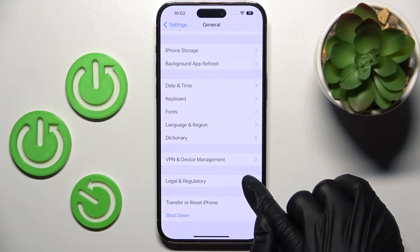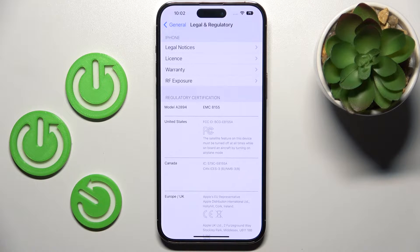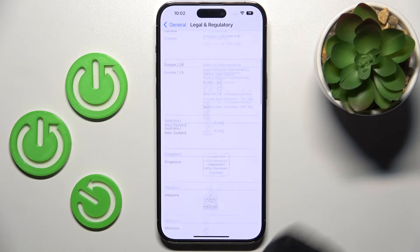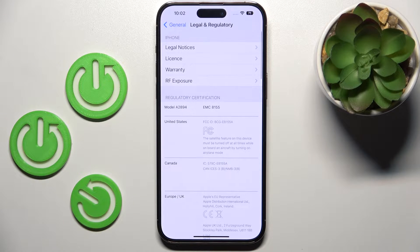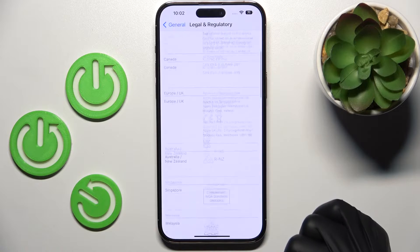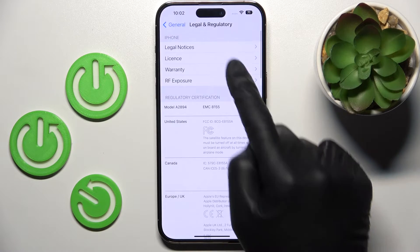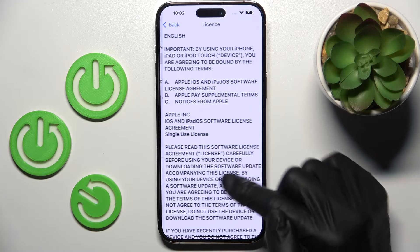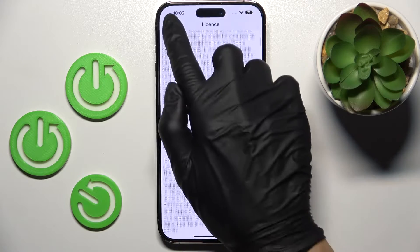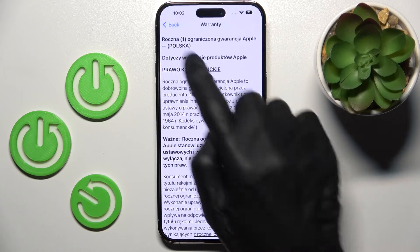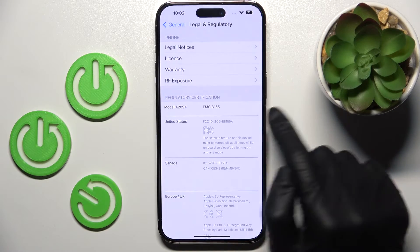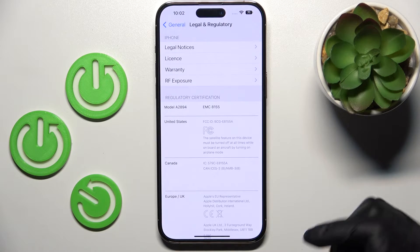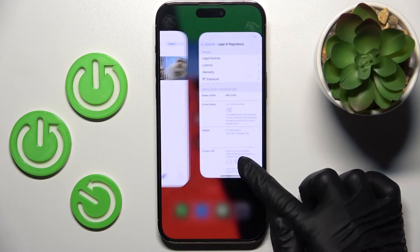Here it is. You can check everything here — all the certifications, legal notices, licenses, warranty info, RF exposure, and more. That's it — this is how you can quickly and easily check the regulatory information.